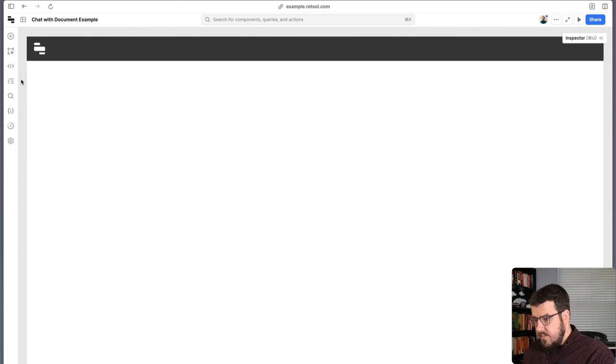But luckily, we can build a Retool app that will help us do just that. By the end of this video, we'll have an app that can take any PDF we can throw at it, extract the text from it, generate a summary for us, and also include a chat component that will allow us to ask any additional questions we might have about our document. Let's dive in.